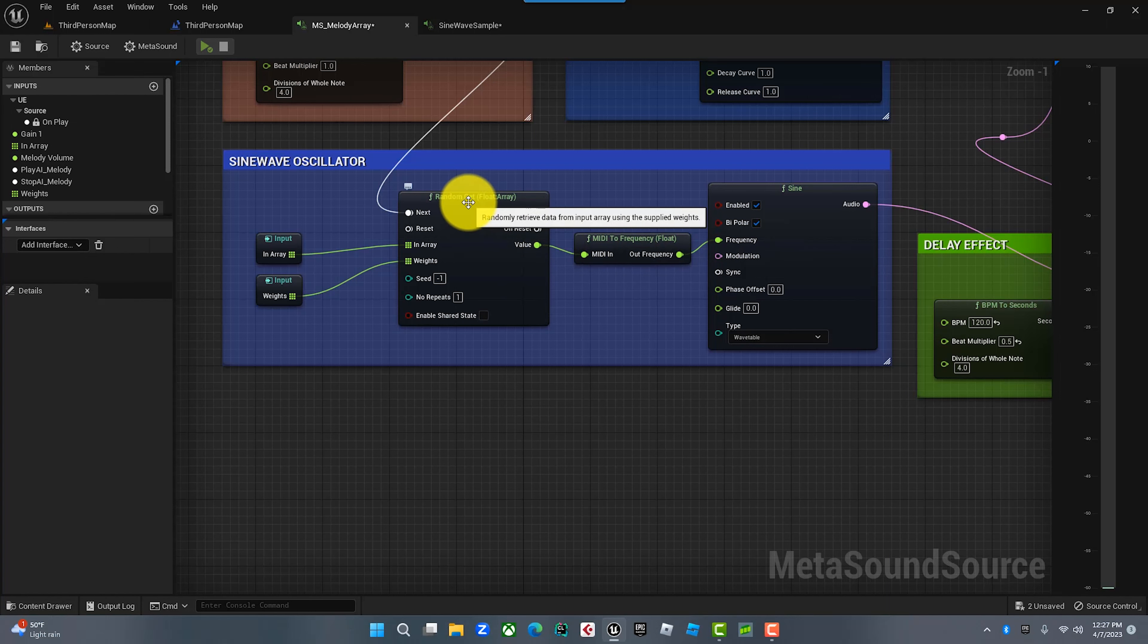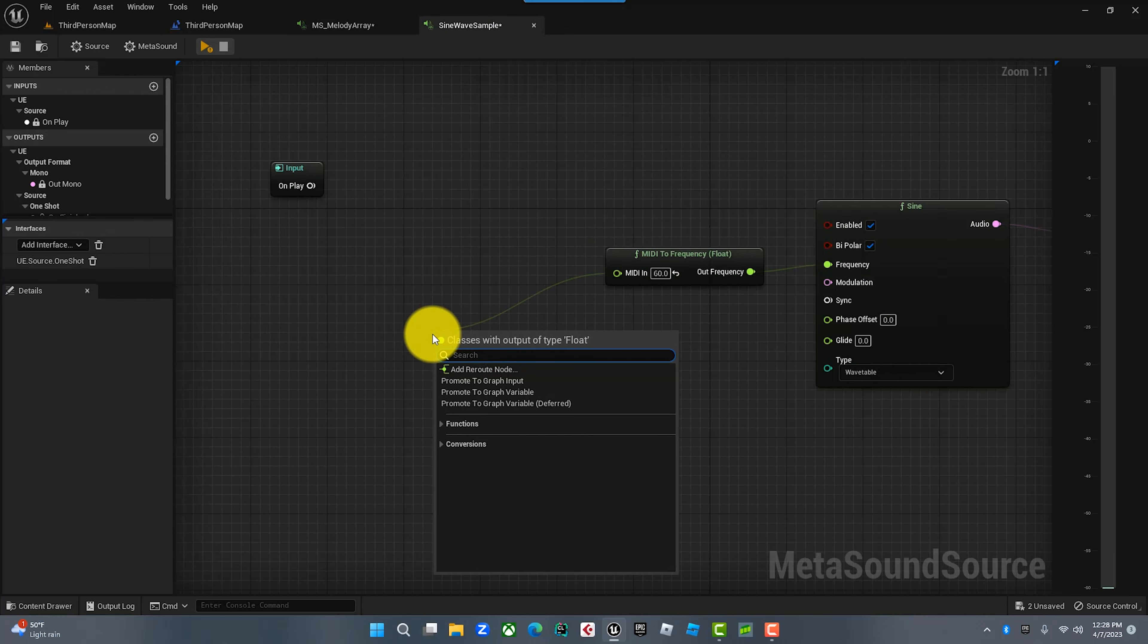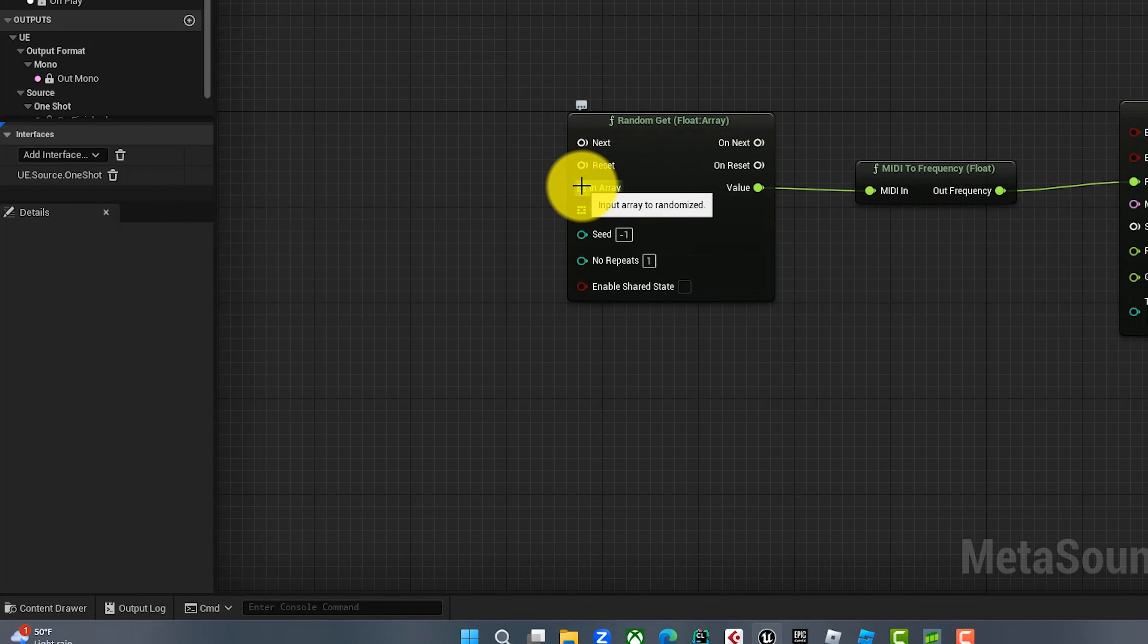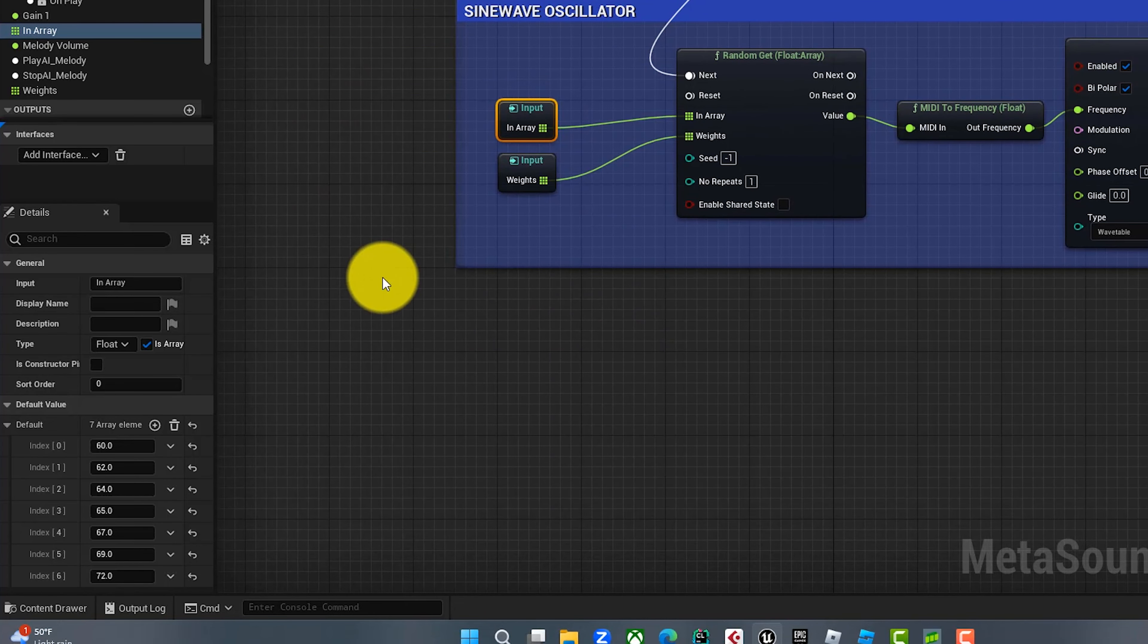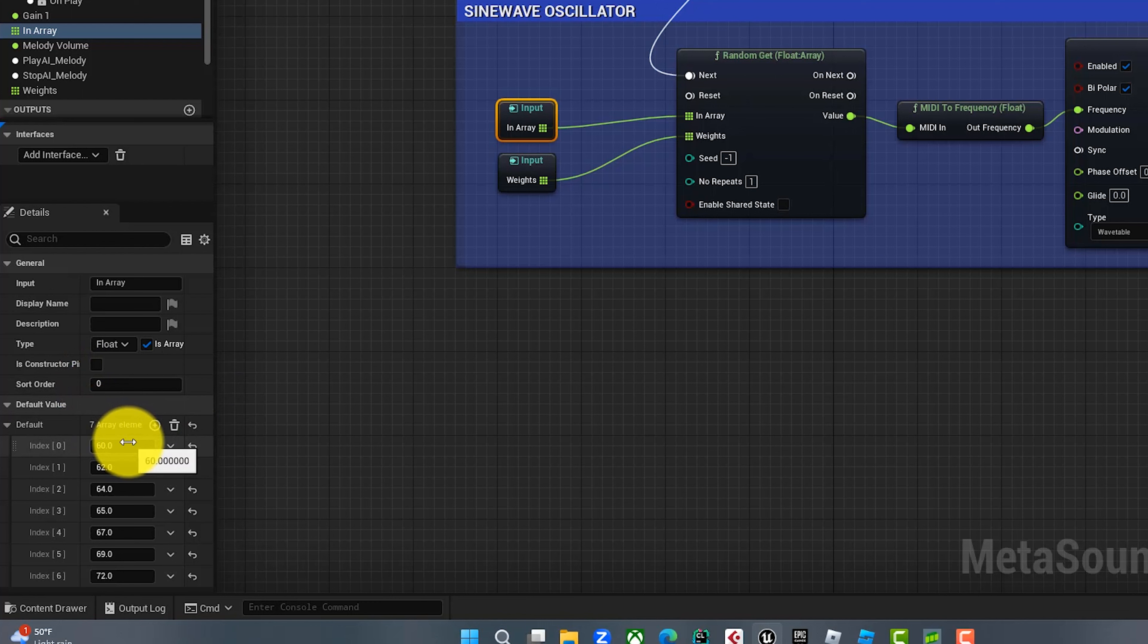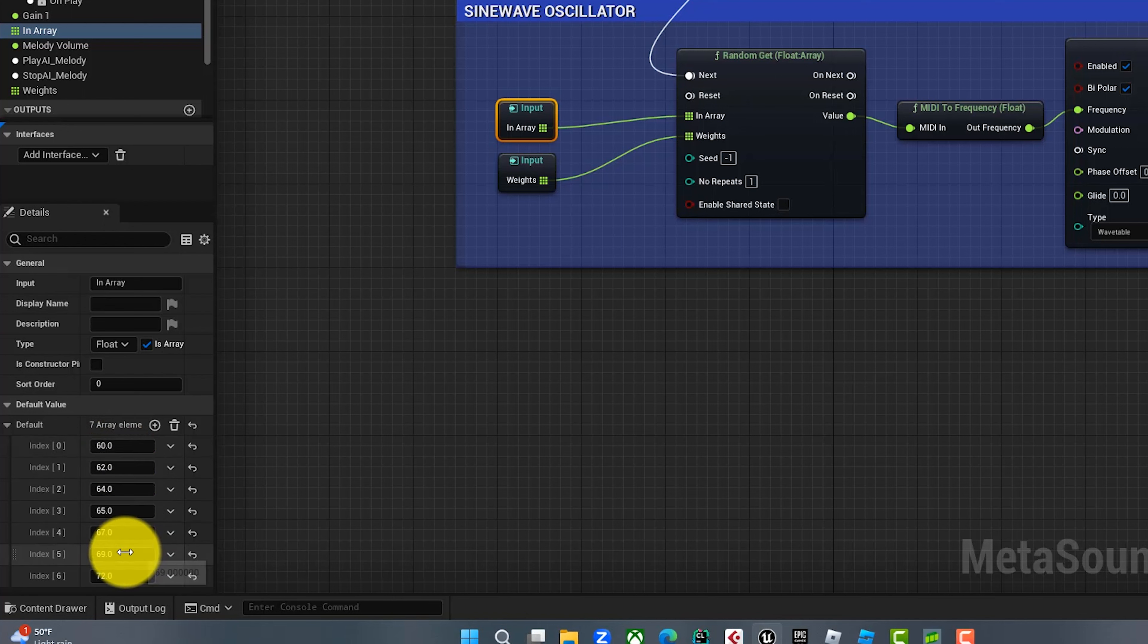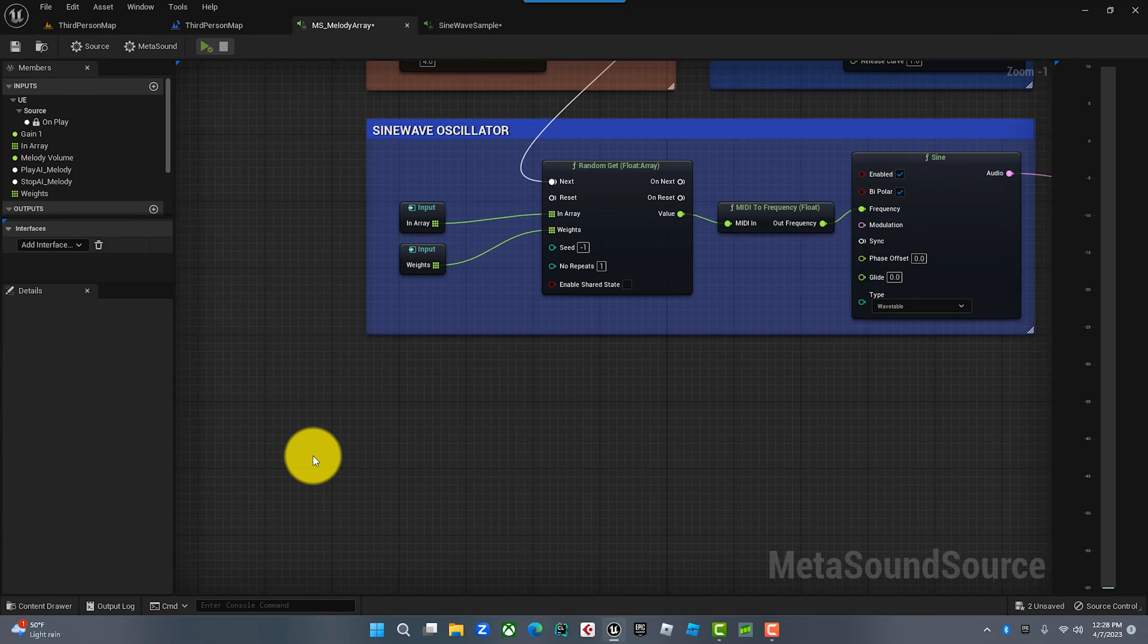After we do that, we want to tell what MIDI note to play. We're going to tell the Unreal Engine we want to get a random note from an array of notes that we're going to tell you. So we're going to go random array. What we're going to do here is build an array. I've added seven elements. You'll see I've got 60 which is middle C, 62 which is D, 64 is E, 65 is F, 67 is G, 69 is A, and 72 is the C an octave higher.